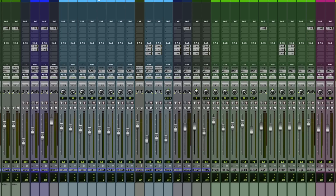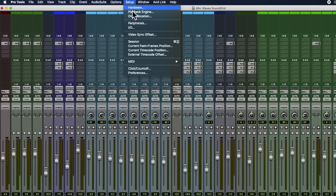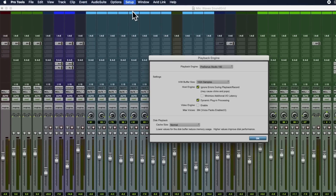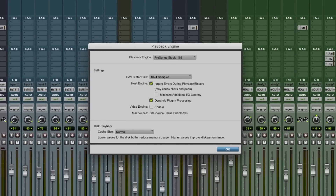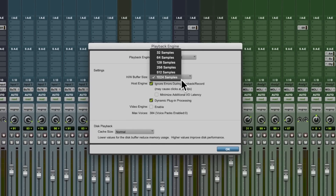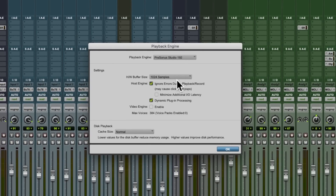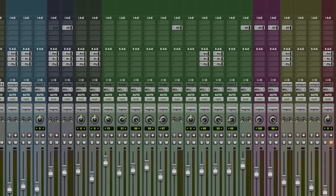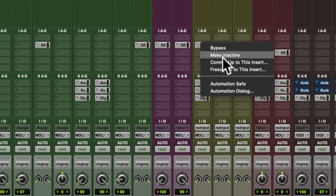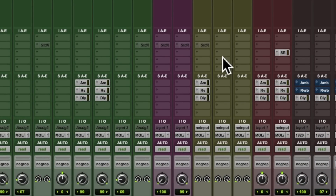Well, we've got a few options. I can increase the hardware buffer size in the playback engine, but I'm already at its maximum, so that's no help. Now I could follow the advice here and deactivate some plugins, but that's not helpful because I'm still working on this mix. What else can I do?